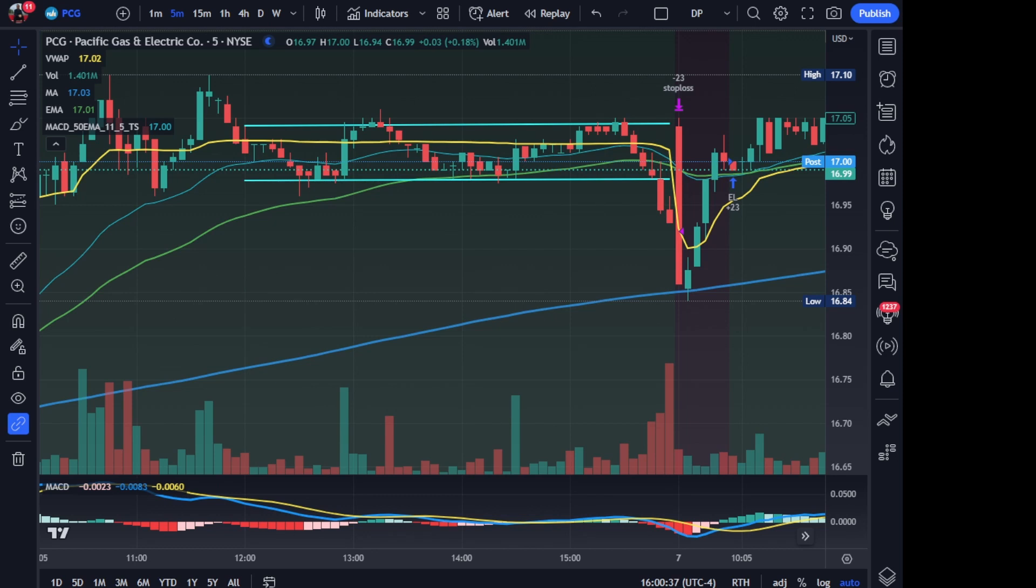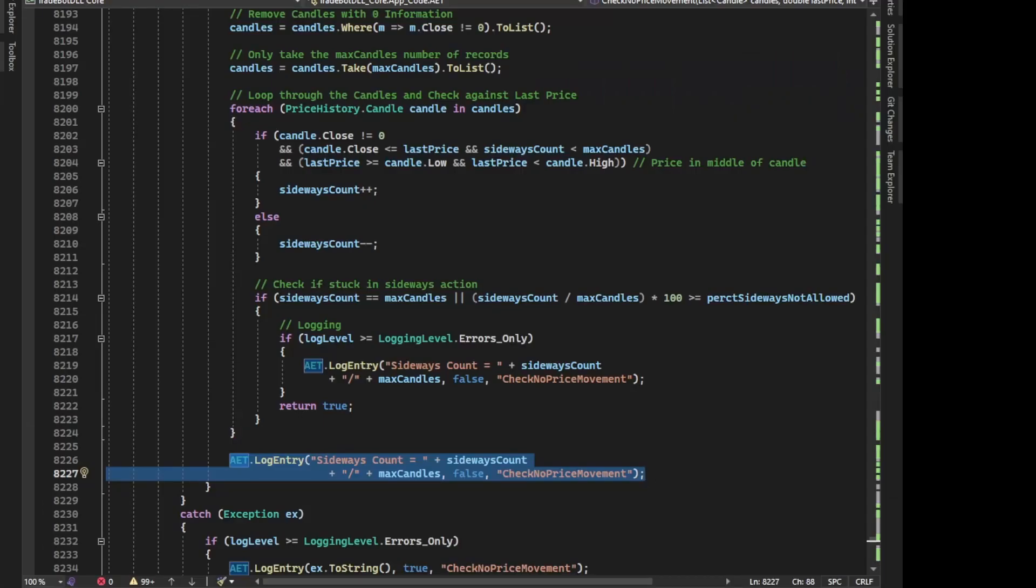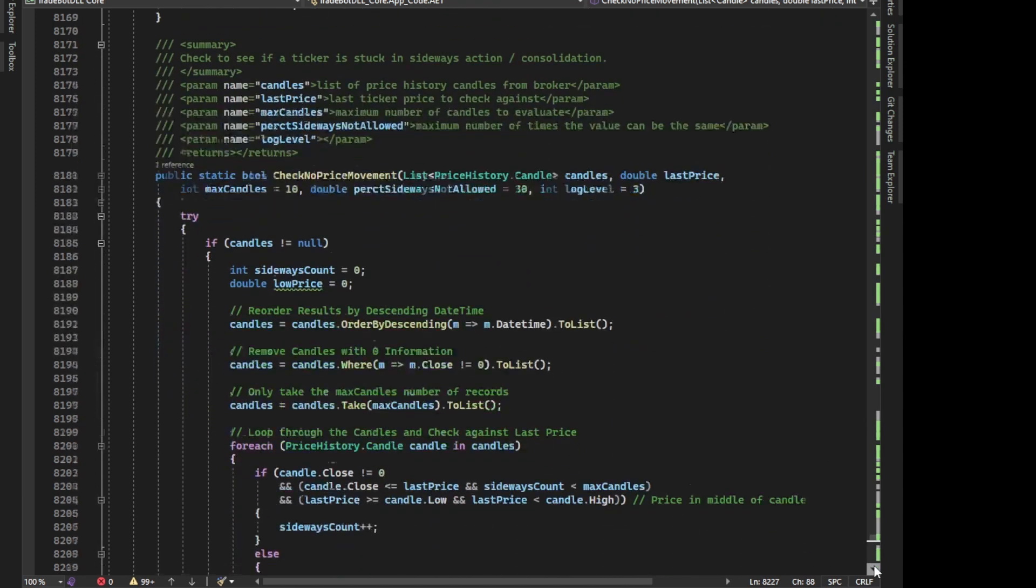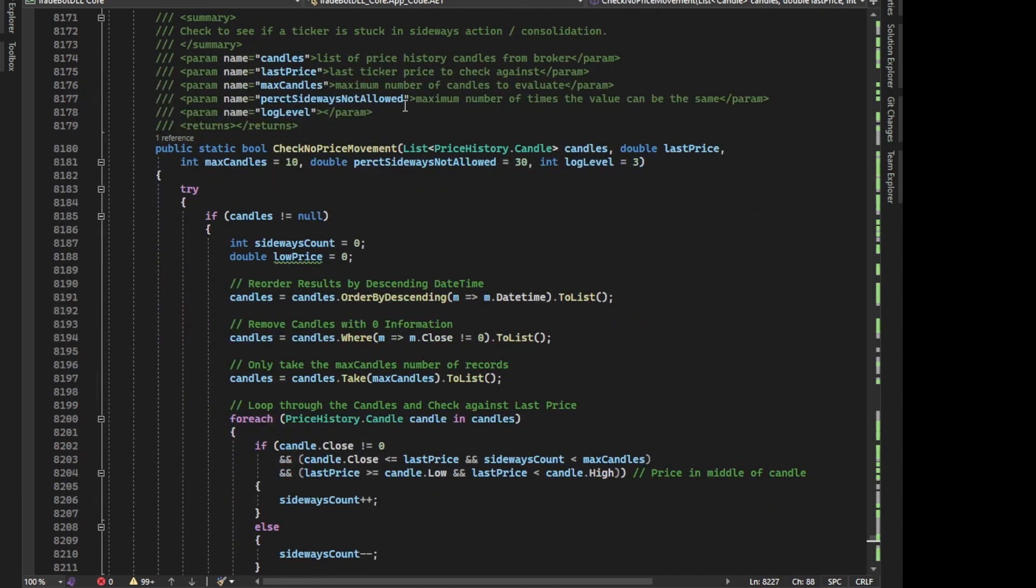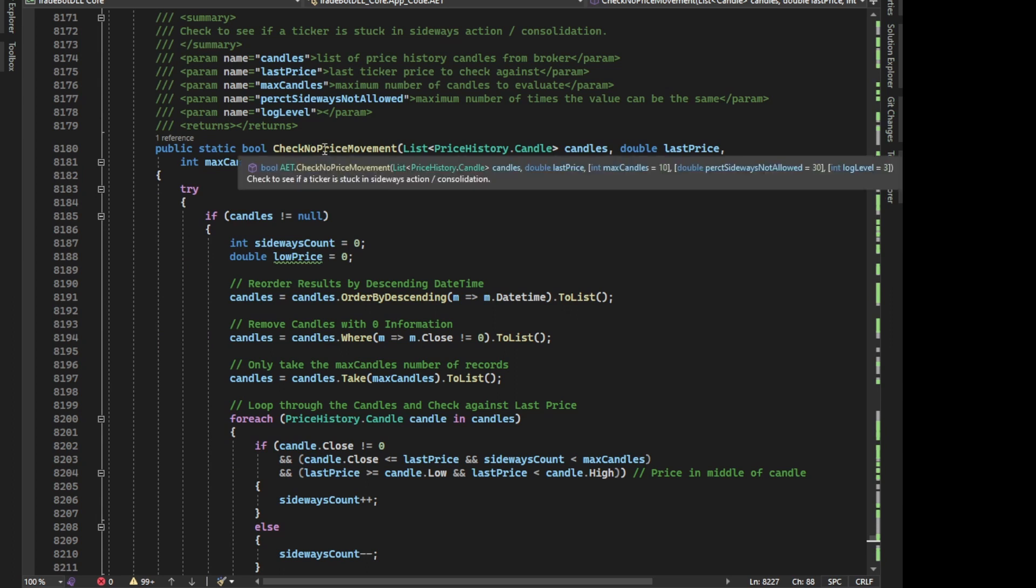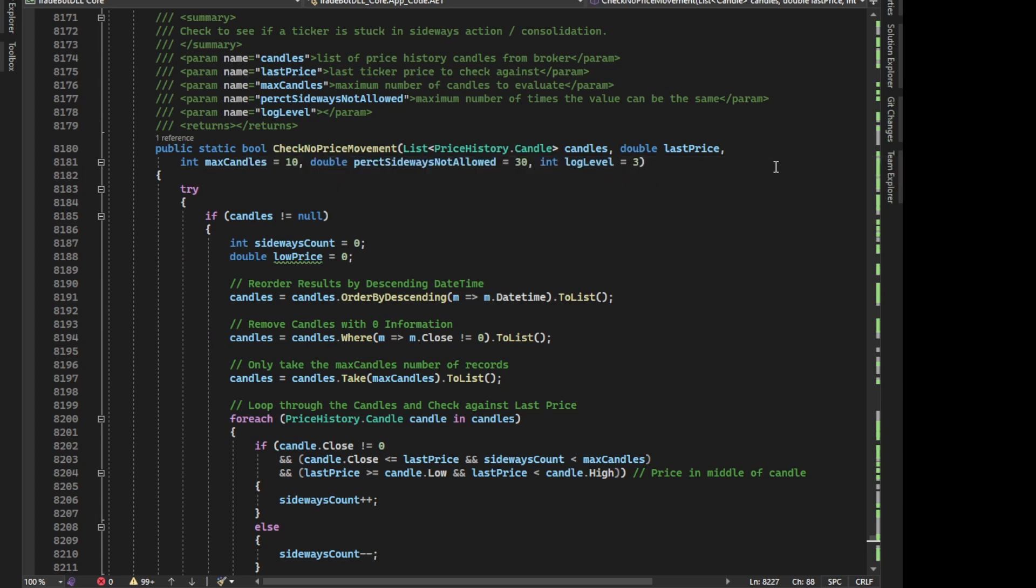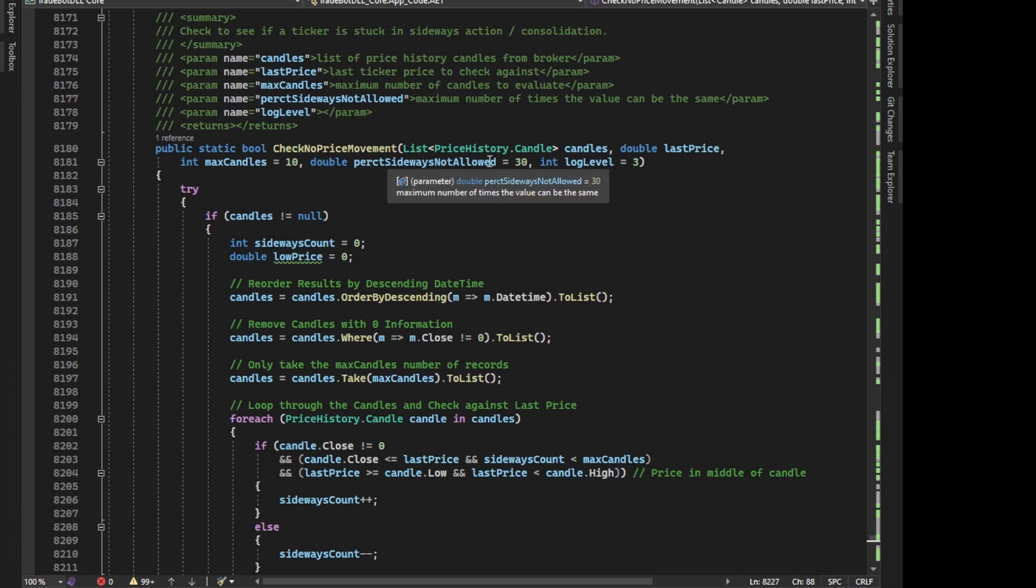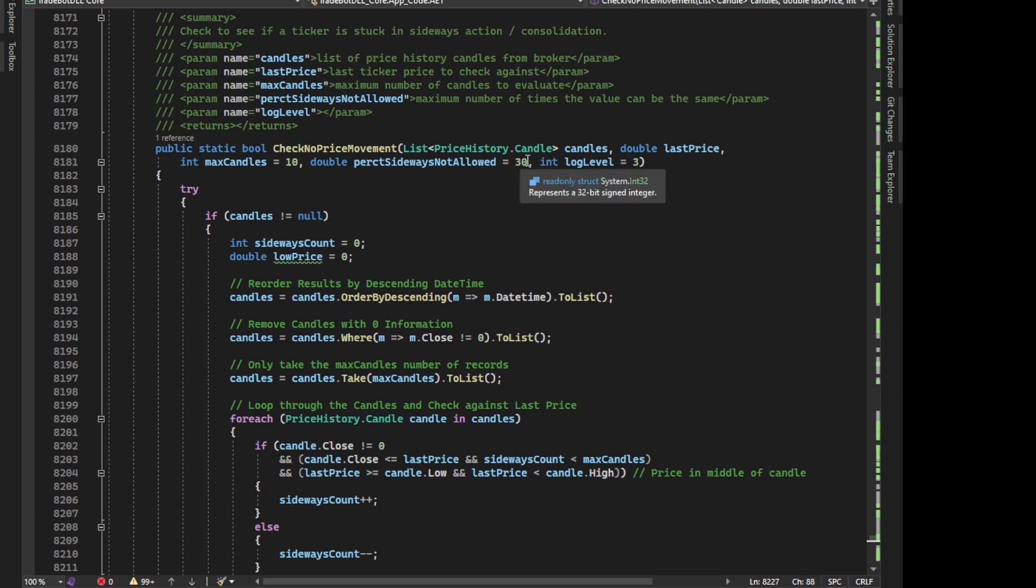So let's go to the top of this right here. So I wrote a function, check no price movement, where I'm going to pass in the list of candles that I've gotten from TD Ameritrade, who is my broker. So I also want to pass in the last price. So if I'm checking every five minutes, the last five-minute candle I've got, I want to check that latest price. Number max candles, I just put 10 because I didn't want it to go to infinity. I wanted something hard-coded that I could check against as a default. And then also this percent sideways not allowed. So I don't like the name of it. If you guys know of a better name, please put it down below. I don't like the name of this thing, but I'm going to leave it for now. Now, equals 30. And what that equals 30 is, is that's 30%.